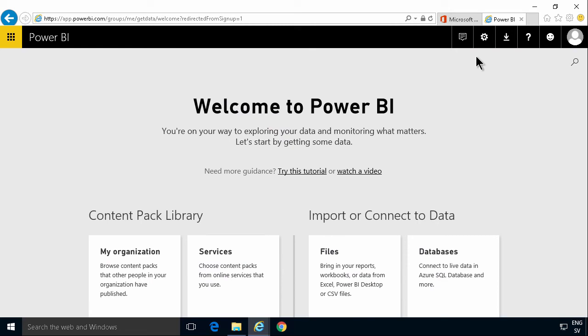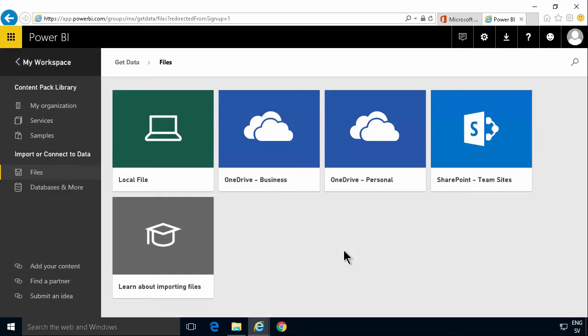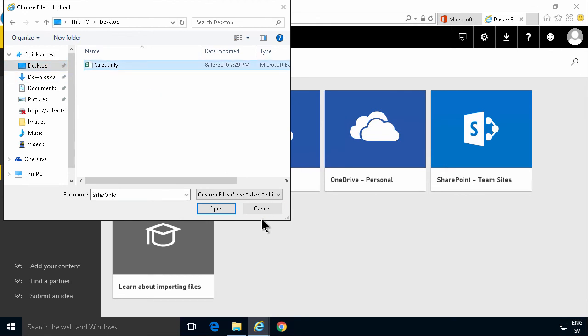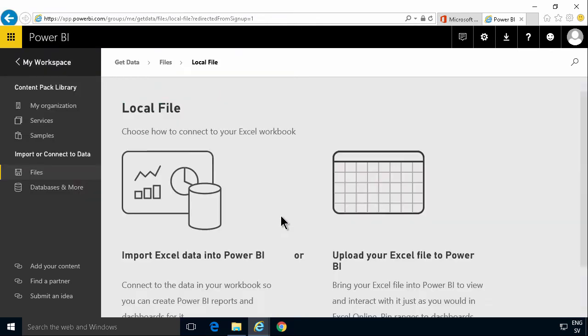But let's start creating my new Power BI. And of course, what I want to do is work with data. So I'm going to import some data. And it's going to be a local file in this case. So I'll go to my desktop. Pick the sales only file here.